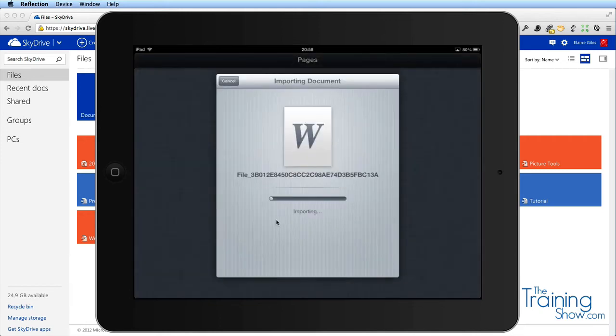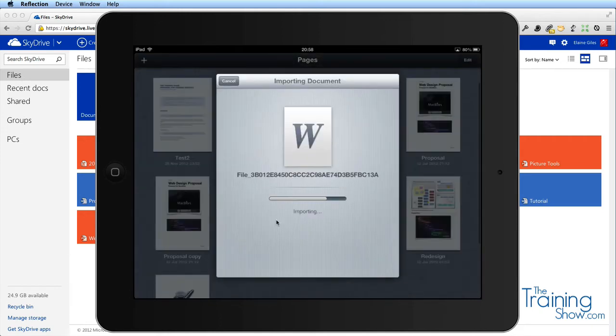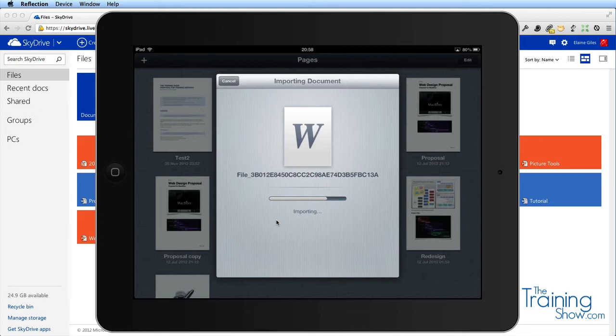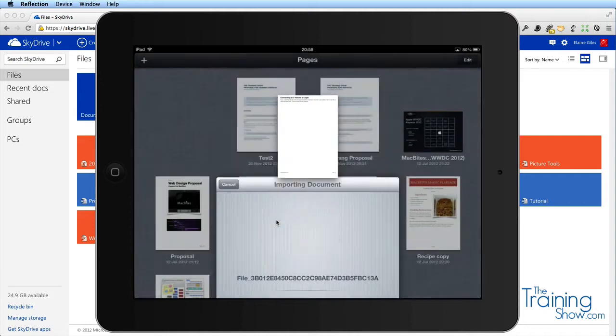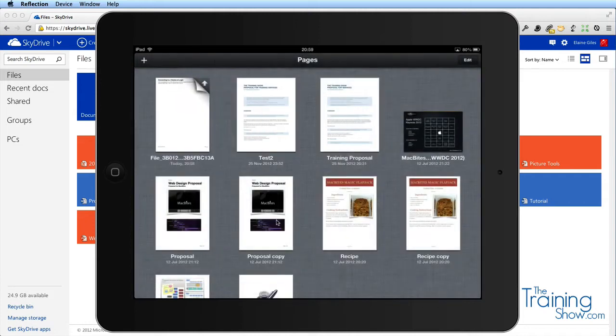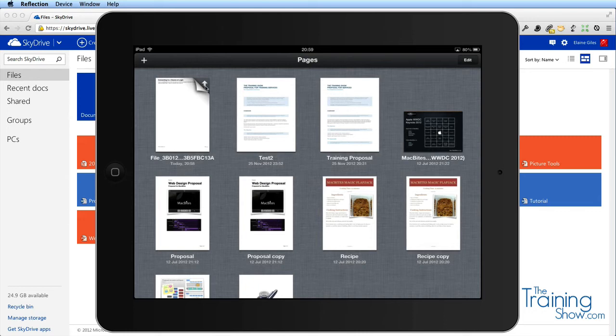Pages is incredibly good value. I think it's around the eight pounds mark. It's converting it from Word. There it is, it's now thinking about it, and you'll see an up arrow there. What is all that about?